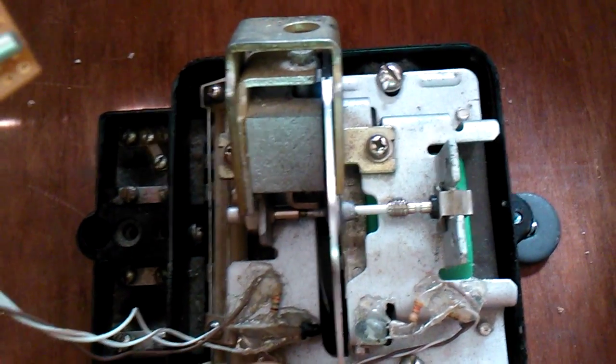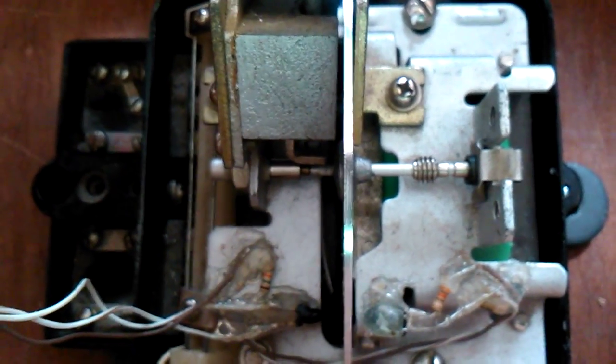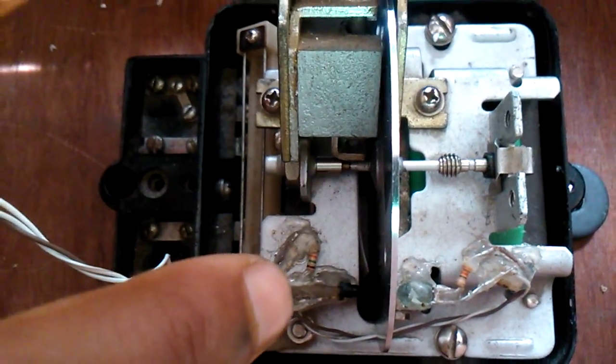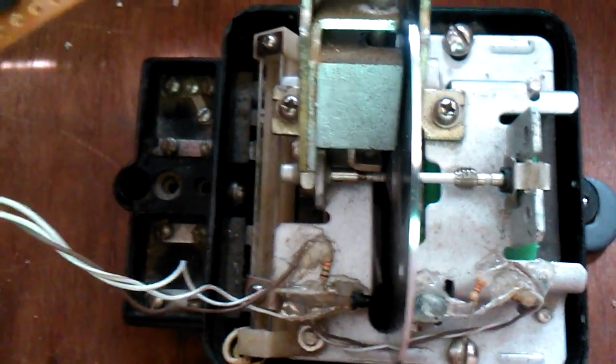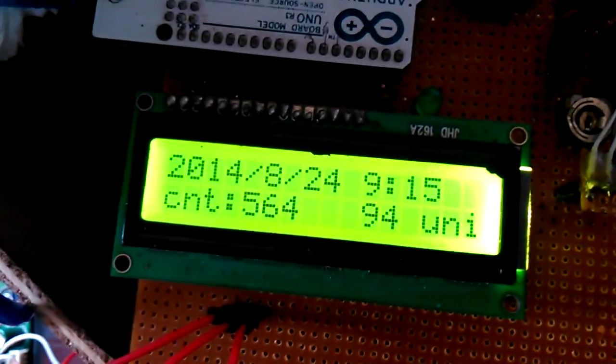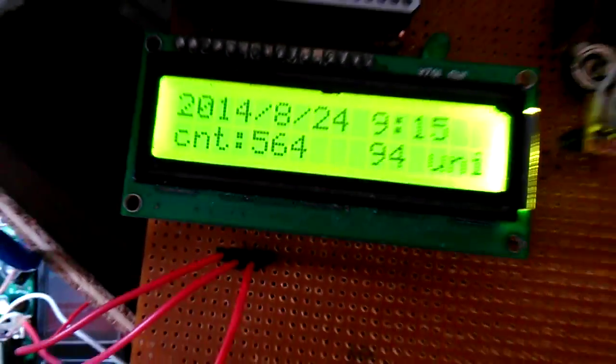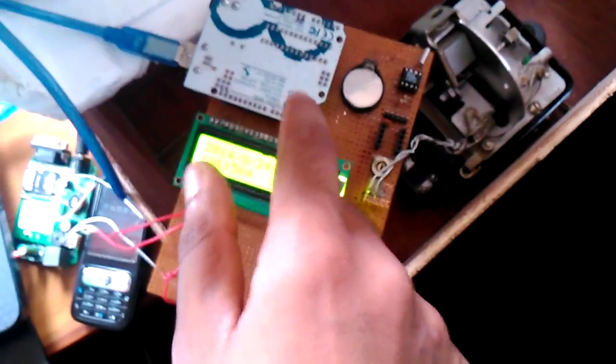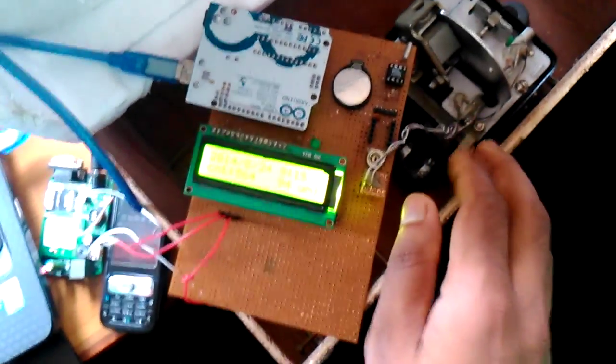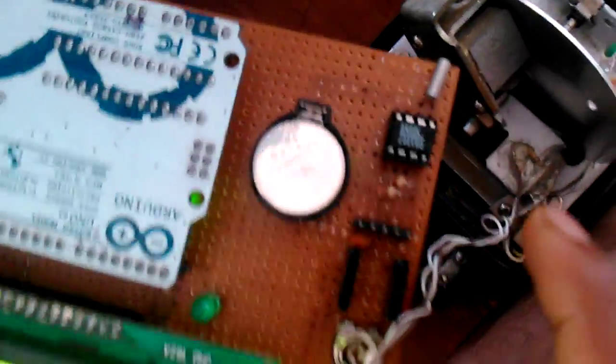Here you can see our board, which we have made on a matrix board. Here's the Arduino Uno, which uses a 328p microcontroller, and we have made an RTC using a DS1307 chip. These are the power supplies for the DS1307 in case of power cut.